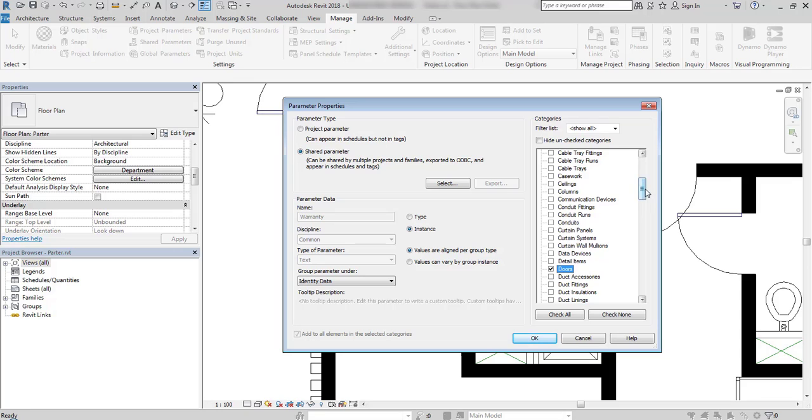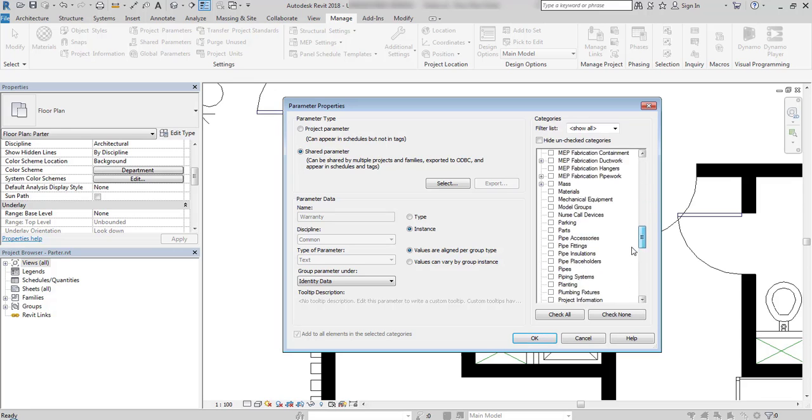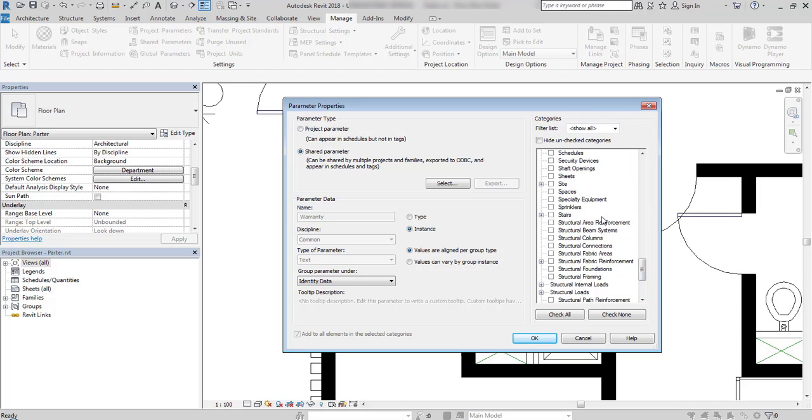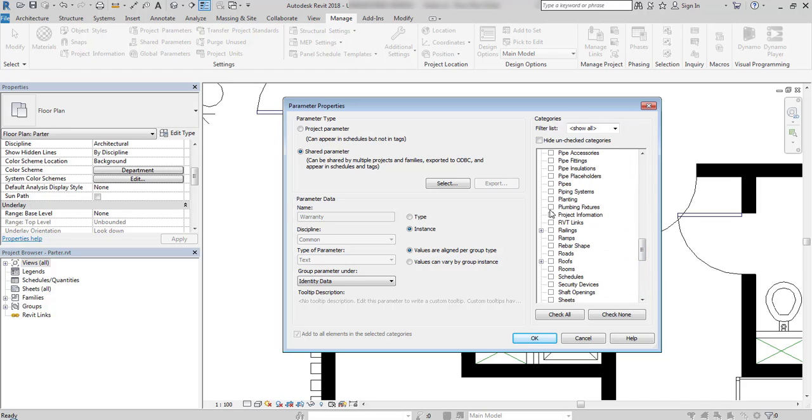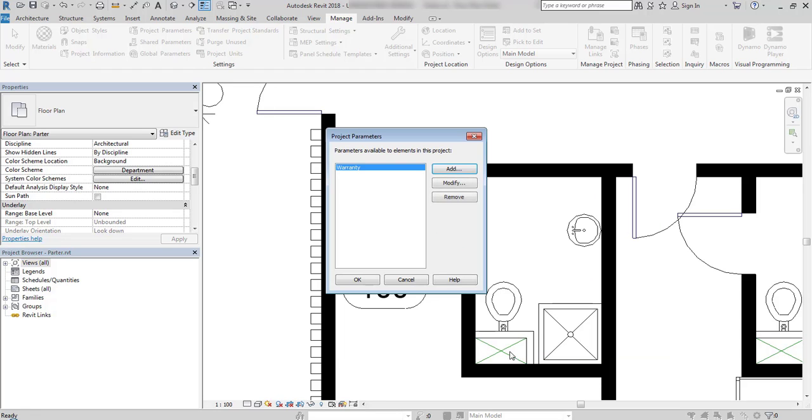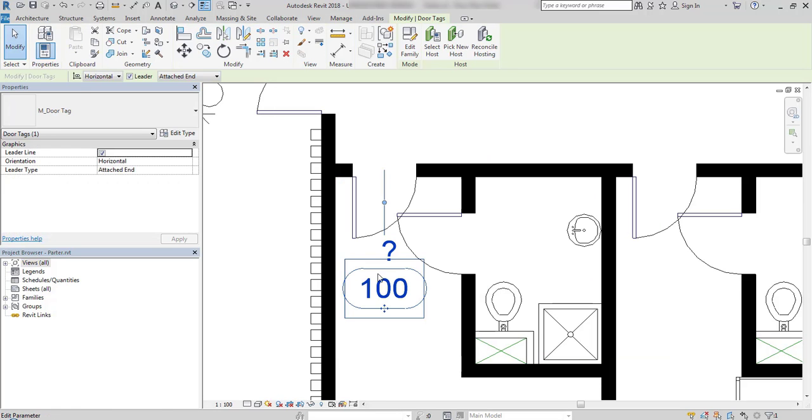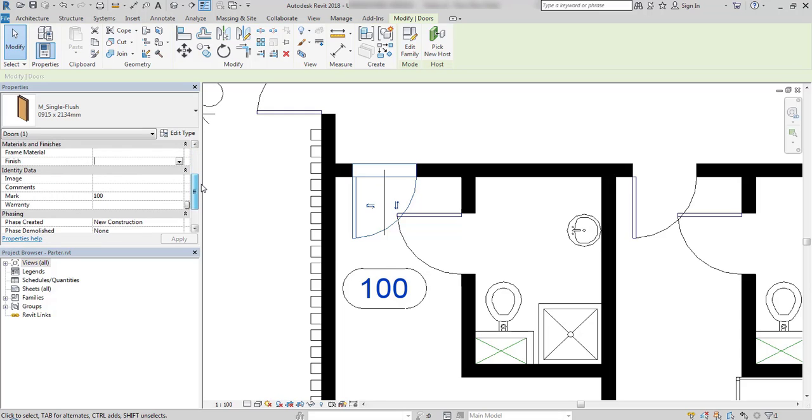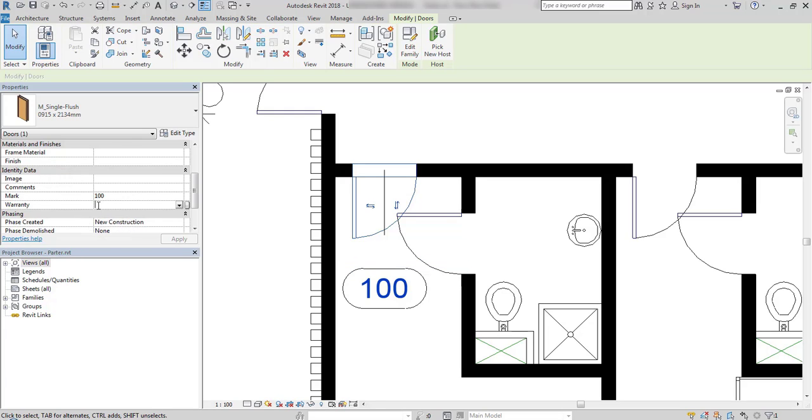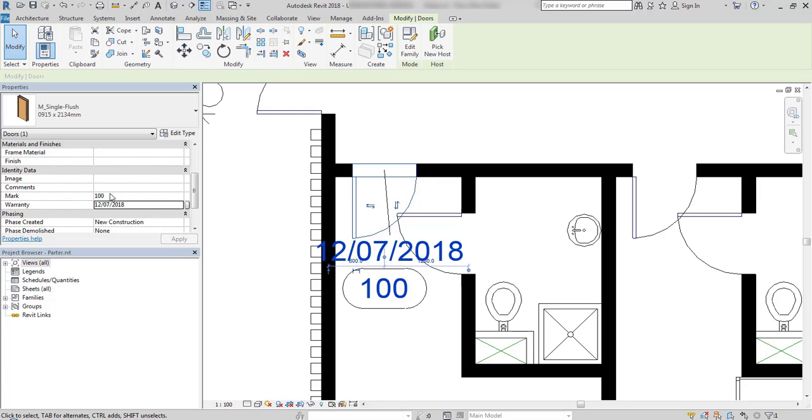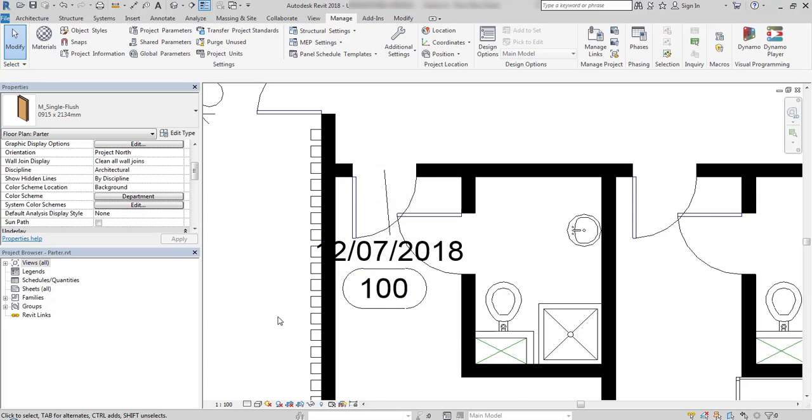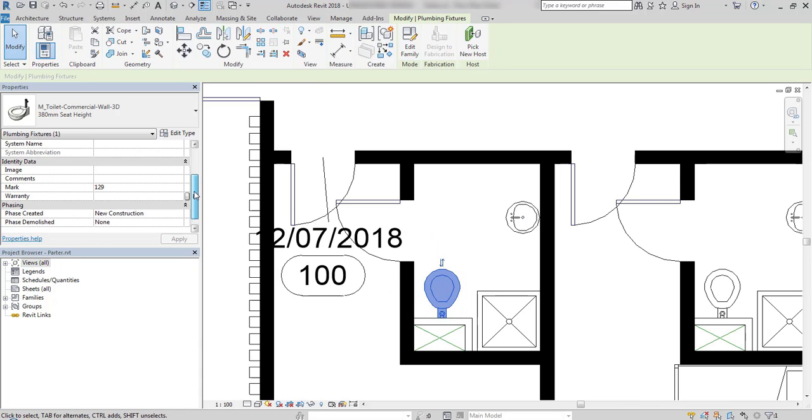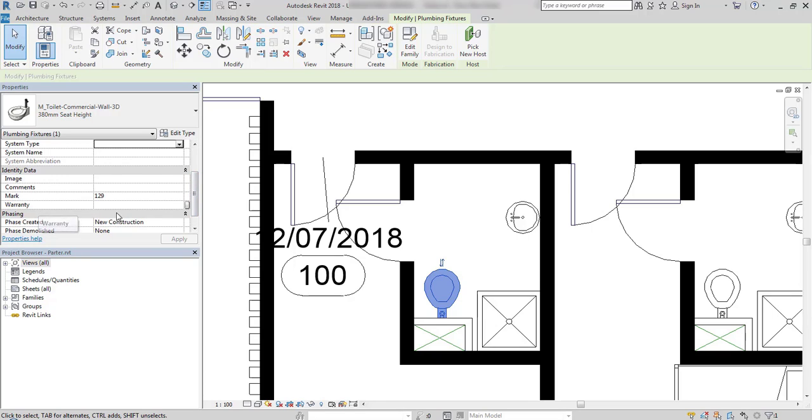But I can actually add it to other elements as well. For example, plumbing fixtures. Now I can fill this parameter. I will look for it under identity data as I added it to this subcategory. And now I've created additional non-graphical information. I also added this to plumbing fixture. And as you can see, warranty is also visible in here.